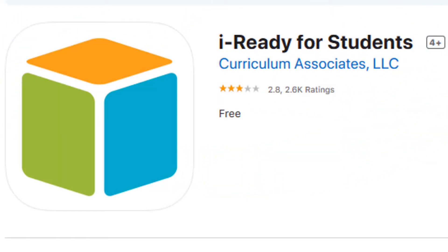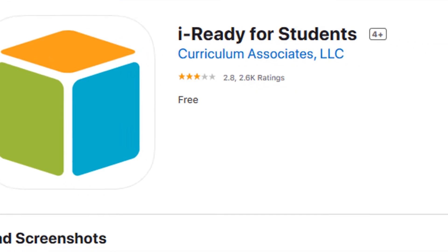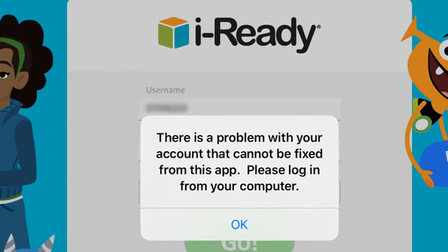Hello, my name is Rick. Welcome to iReady Support. If you are attempting to access iReady content using the iReady for Students app on an iPad and get the message indicating there is a problem with your account that cannot be fixed from this app, please log in from your computer. It means your district is using single sign-on or SSO and you will need to log into iReady using another app.